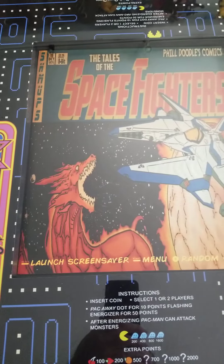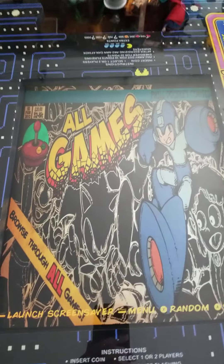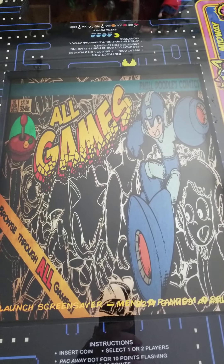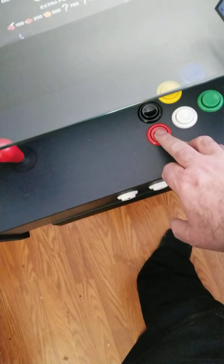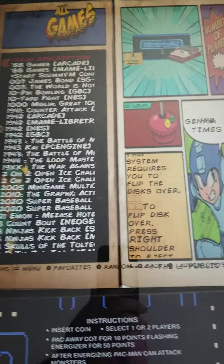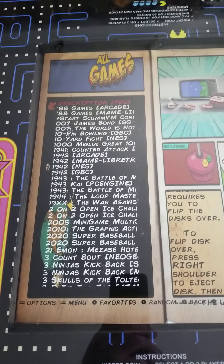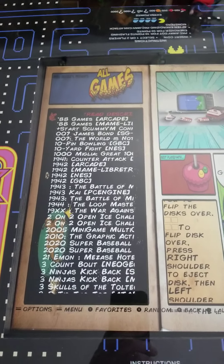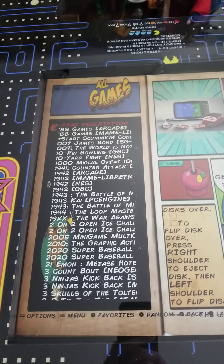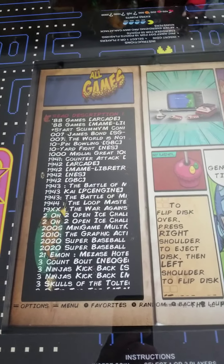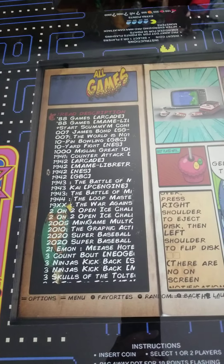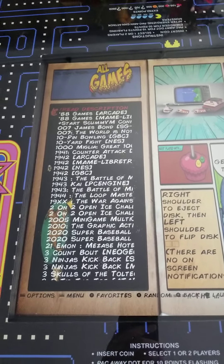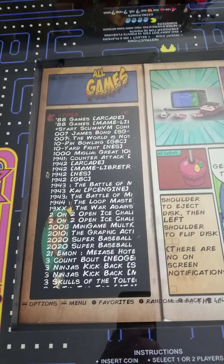If you want to find all versions of a game across every system — say all Sonic games — go to the All Games screen here and hit the enter button. This shows all 9,000 games. Then hit the coin button to bring up the jump-to options to search across every system, including the Master System or any arcade version.